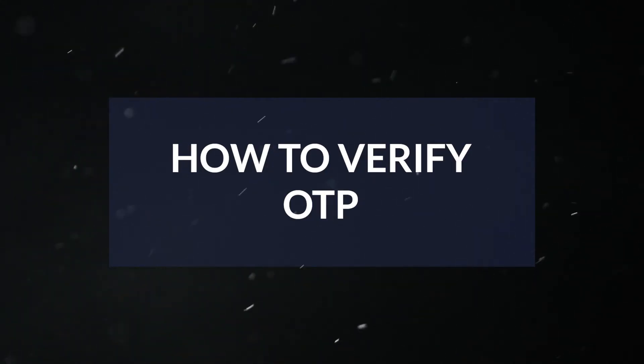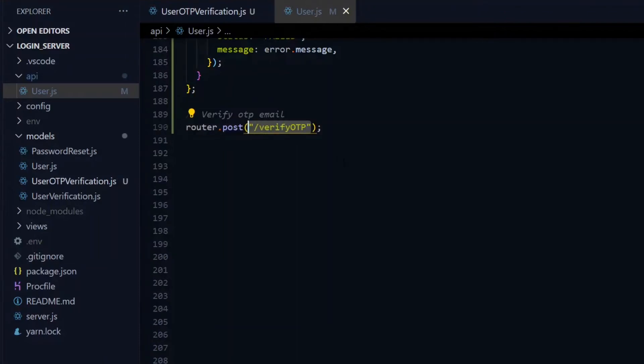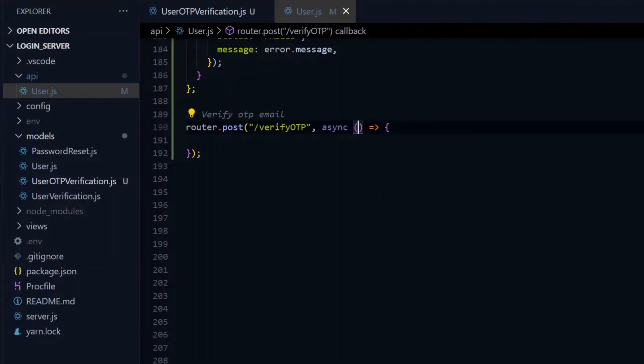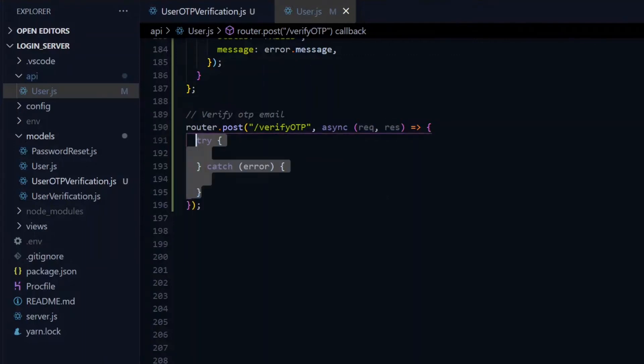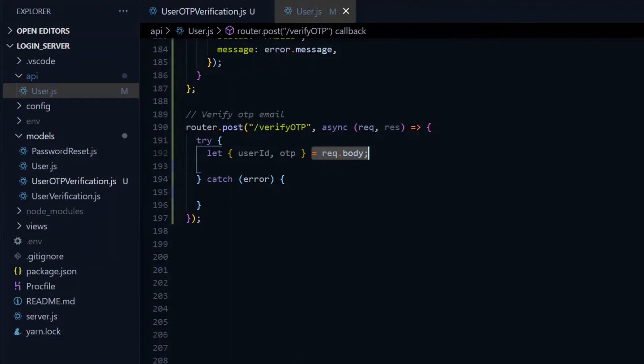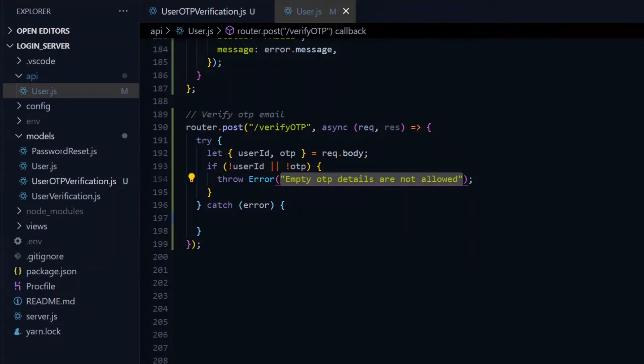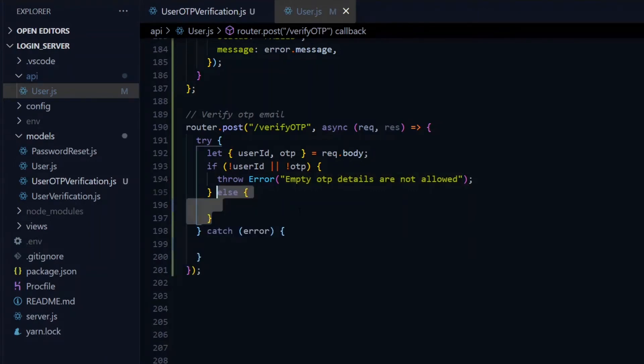Now how do we verify this? We go back to our user API file and create another post route. We'll give this an endpoint of verifyOTP. The second argument to this route will be an async function with a request and response object as parameters. We'll open a try-catch block. First, to verify, we expect to receive the user ID and the OTP, so we destructure those values from the body of the request. If any of these values are empty, we throw an error using the error class, which you can use without importing anything. We'll pass our message as an argument to it.